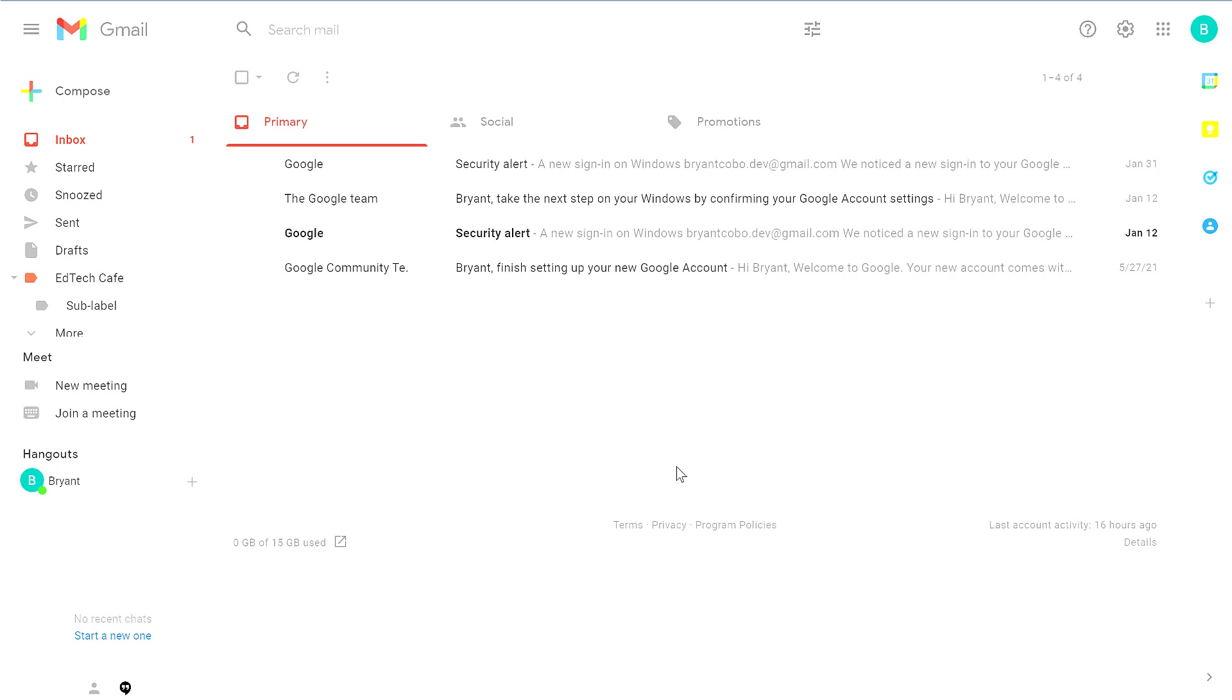In this video, you're going to learn how to save a Gmail message as a PDF file. Gmail doesn't have a feature to download an email as a PDF, so we use the print feature to create the PDF file.